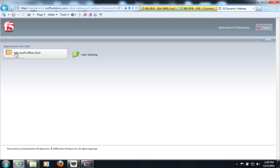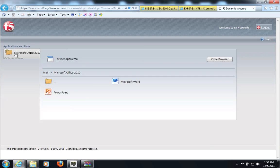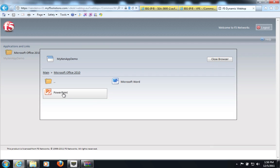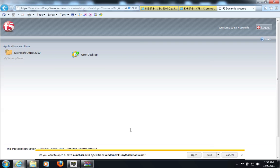And you will see that APM is presenting to you a list of applications just like the Web Interface Server did. We have folder support. So we can launch applications from within folders. And I will launch the PowerPoint.